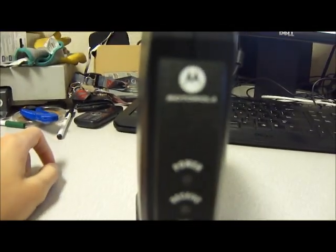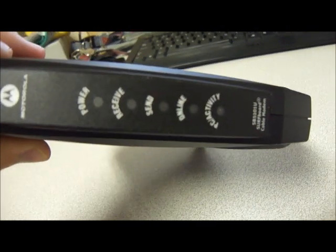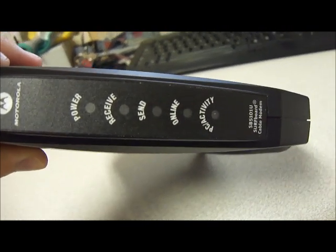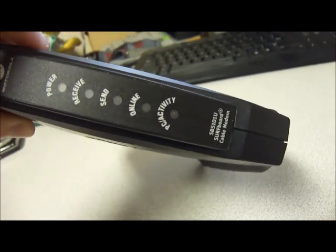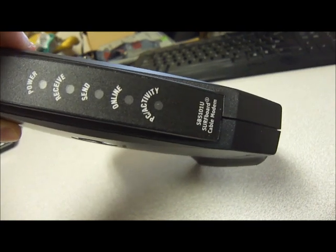You can see our LED status indicators on the front as well as our Motorola branding. We have power, receiving, sending, online, and PC activity indicators.